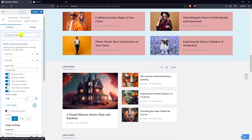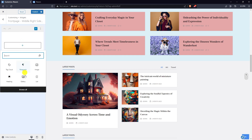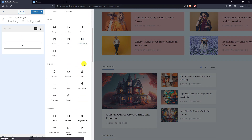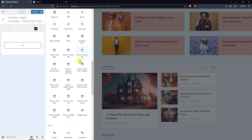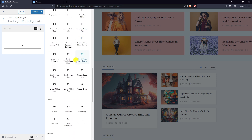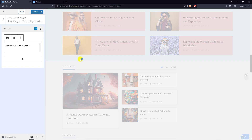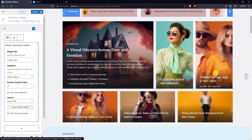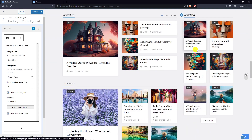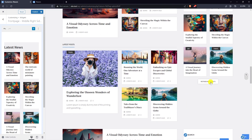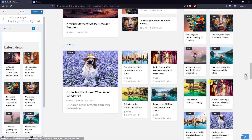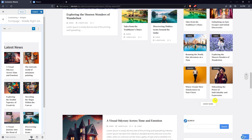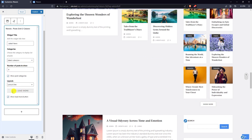Go to manage right sidebar. Add the Newsies post grid to the column. Hide the load more button.